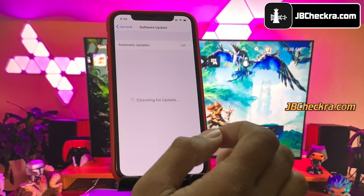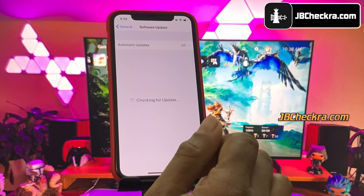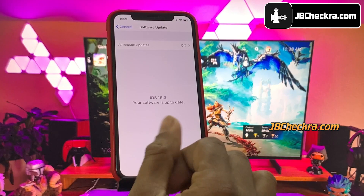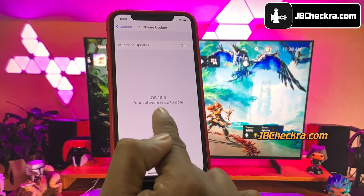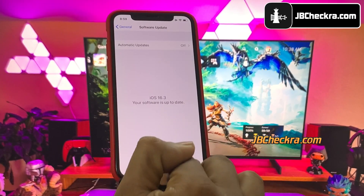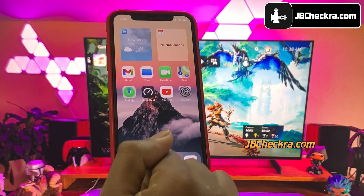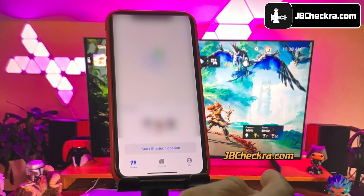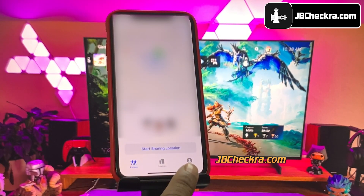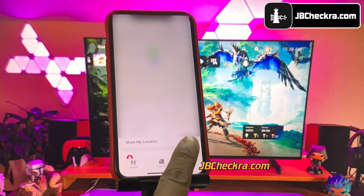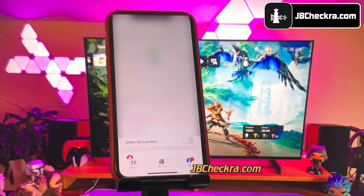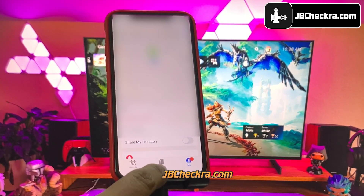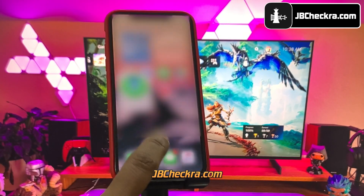First, let me show you the current version of iOS installed on my iPhone. As you can see, it's the latest iOS 16.3. Before jailbreak, you need to first go to the Find My app, then go to the Me tab and turn off the Share My Location option. Also, make sure you have more than 50% battery and a decent internet connection.